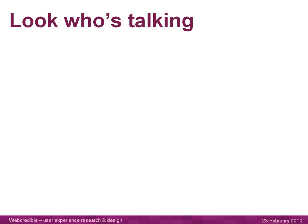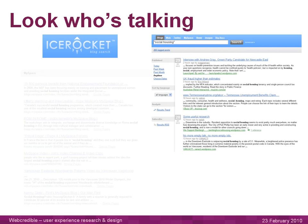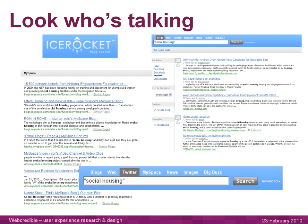There are conversations going on all over the web — blogs, Facebook, Twitter, even MySpace. Tools like IceRocket can help you find out what's being talked about, as they allow you to search a variety of online sources including blogs, the web in general, Twitter, MySpace, and news.